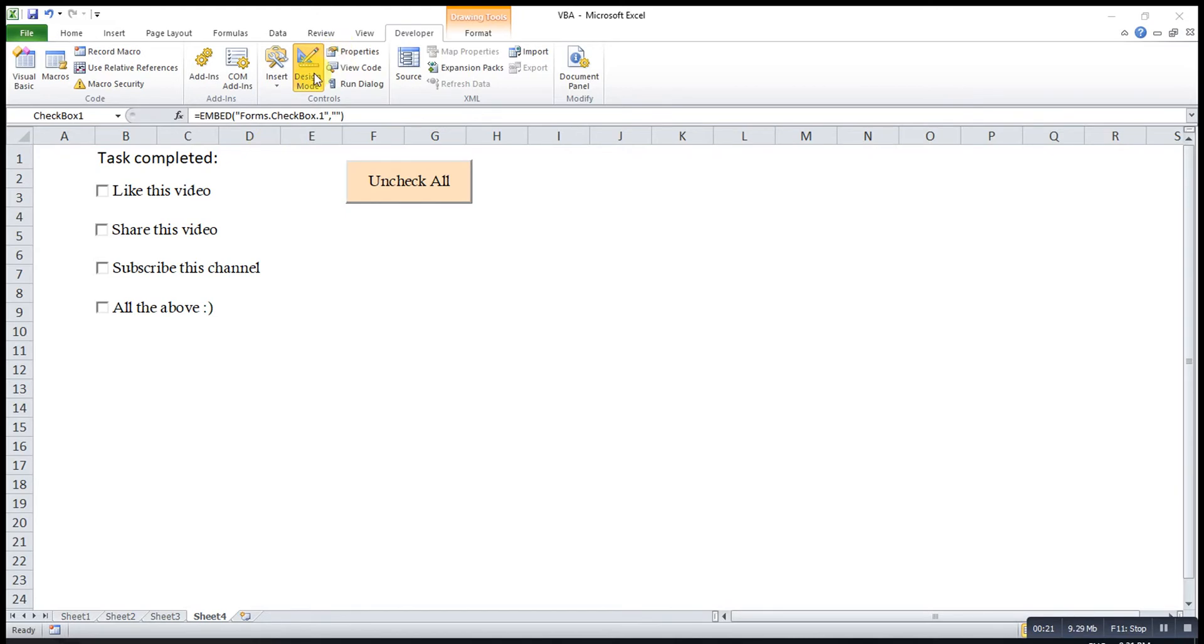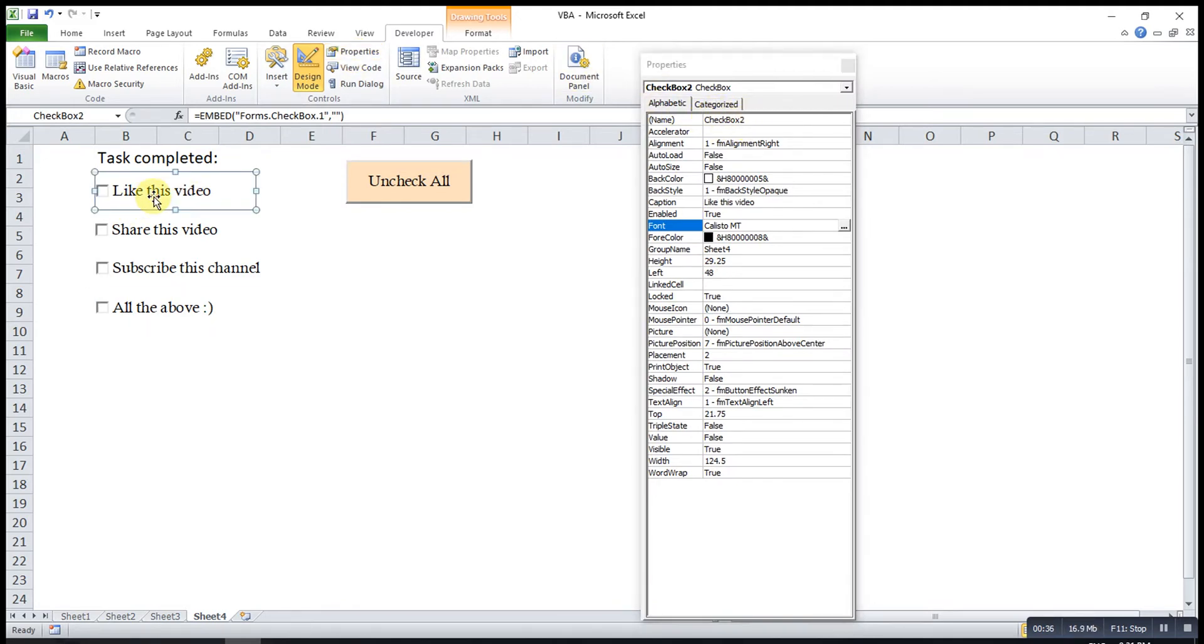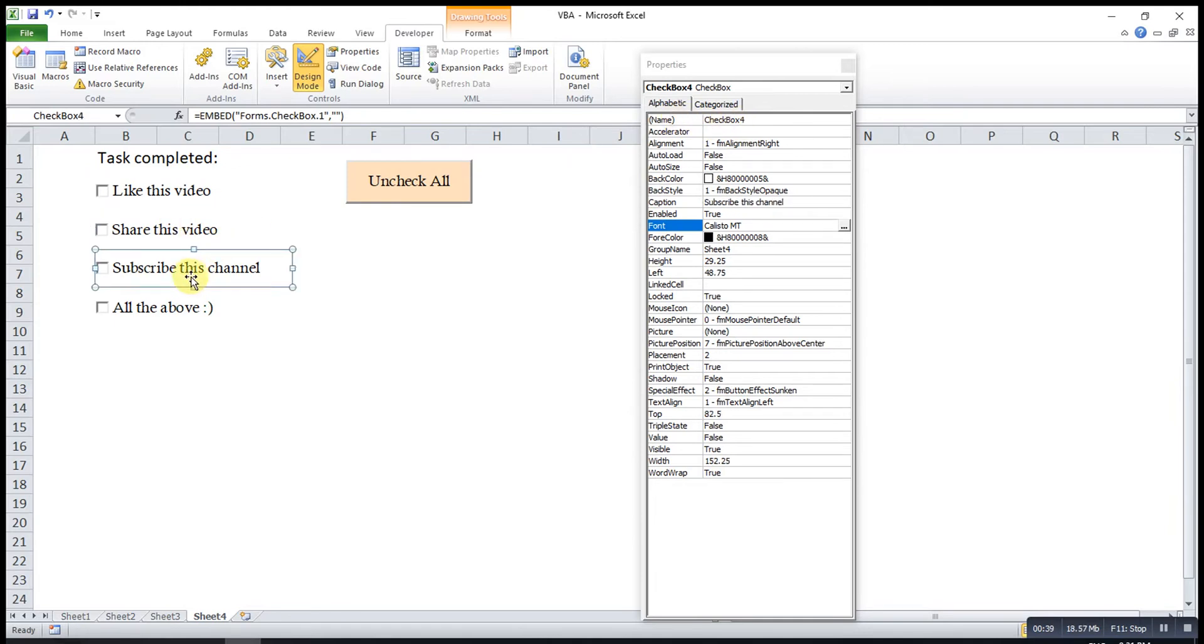In order to do that, first, we make sure that the design mode is clicked. Then, we select the particular checkbox. Then, we go to properties. Then, we check the name. So, this one will be checkbox one. Then, checkbox two, three, four.